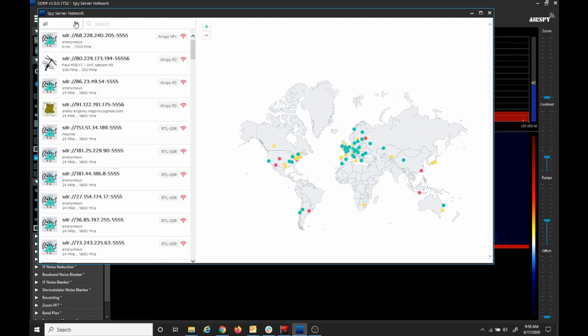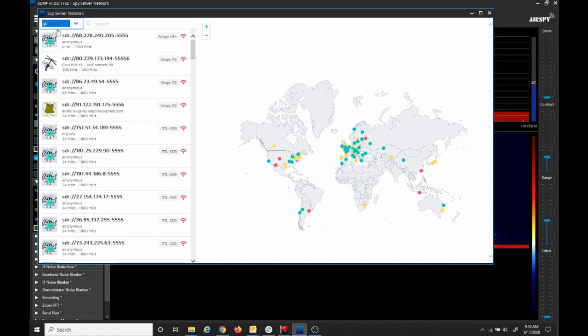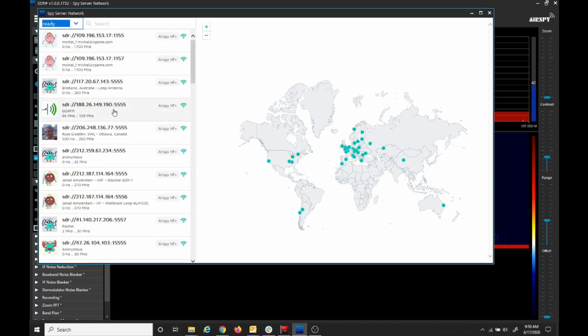In the drop down under spy server network, we're going to check ready. Now we can see a list of possible radios that are ready to connect to, as well as you can see them on the map on the right.